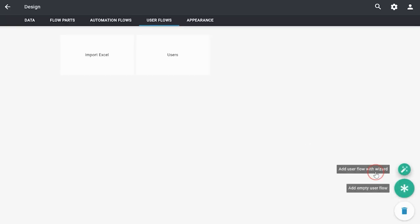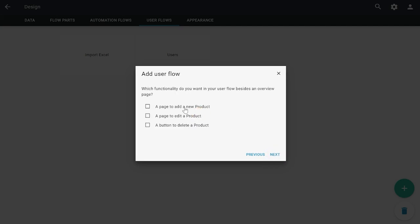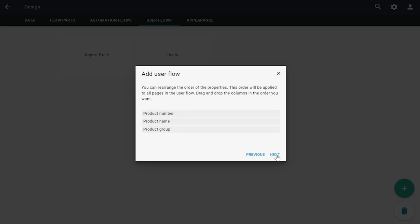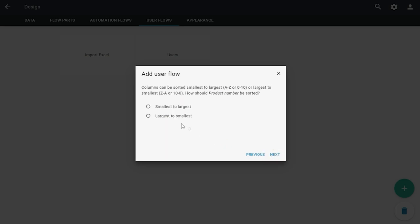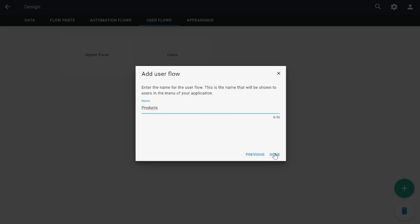Now we are going to add a user flow for both products and product groups so that we can view the information imported using Excel. Let's go to user flows and use the wizard again. We're going to add products — with name — and we are going to order it by product number. We are going to do the same for product groups.